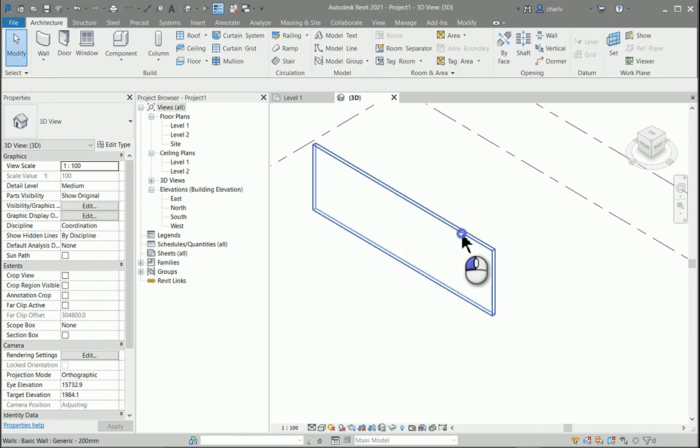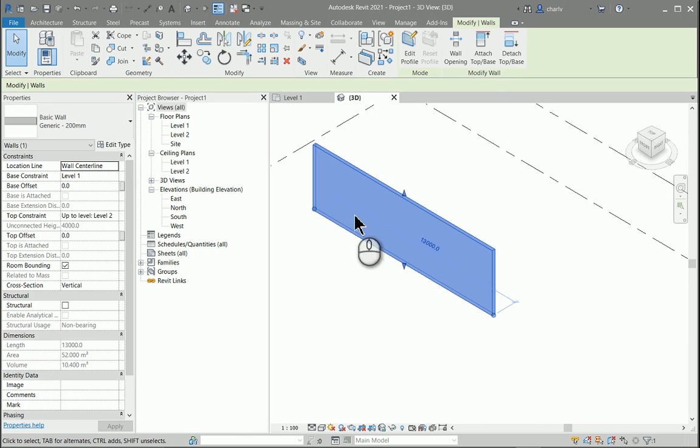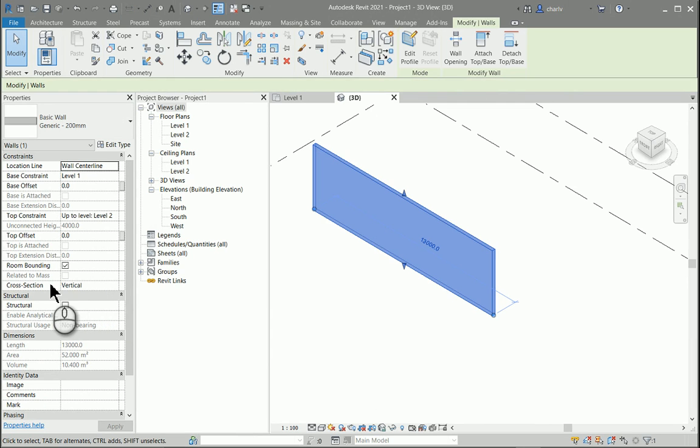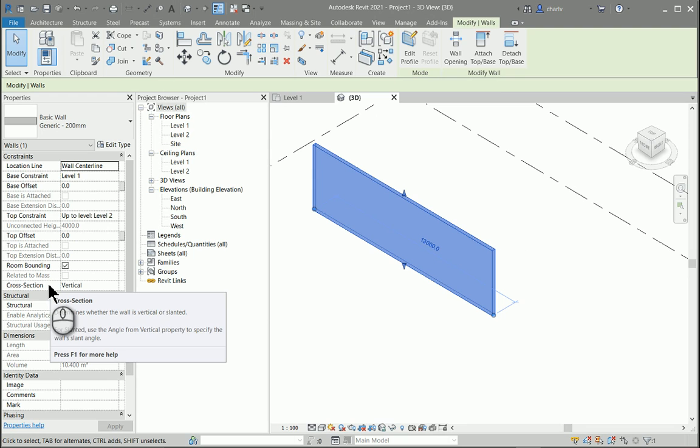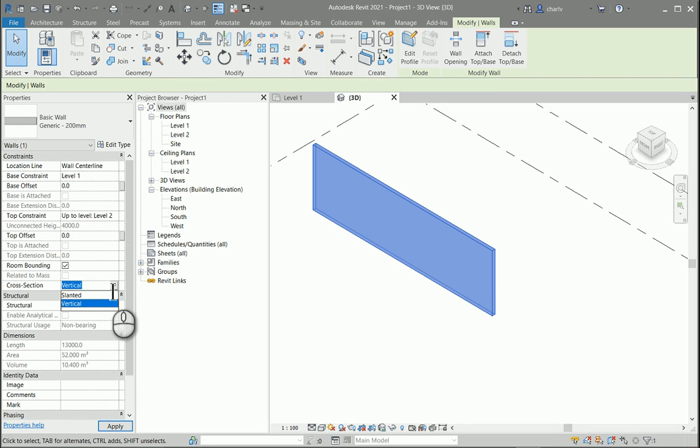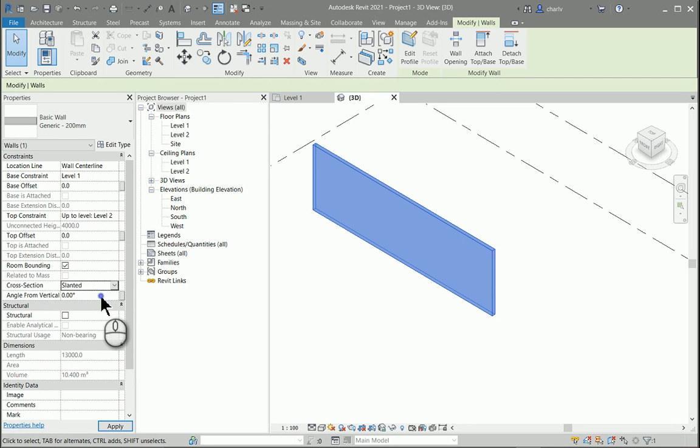I'm going to select it and then you will see it's got a cross-section property. That cross-section property allows you to set it to slanted, and once you've done that it will ask you what is the angle.